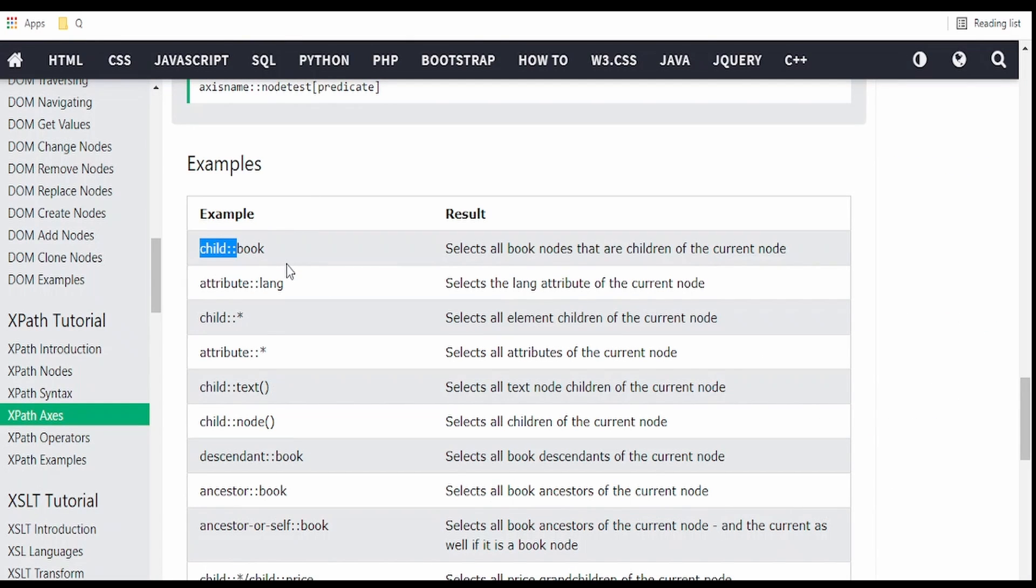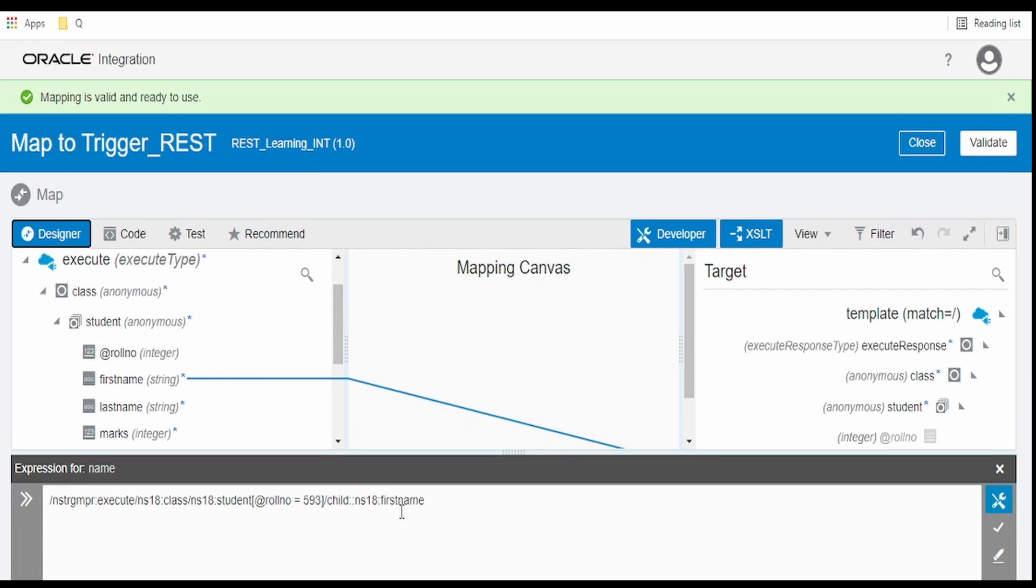Come over here. We will fetch all the elements in that student node with the help of this star. This will basically return all the children of the current node. Remove this first_name and place this star.